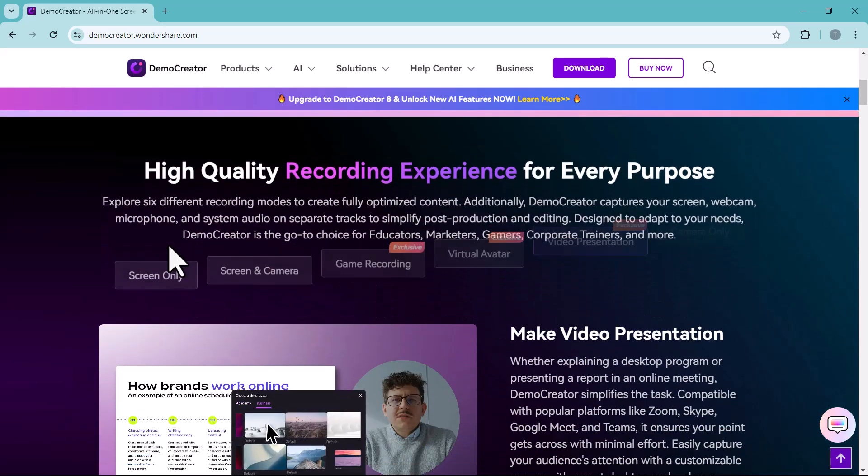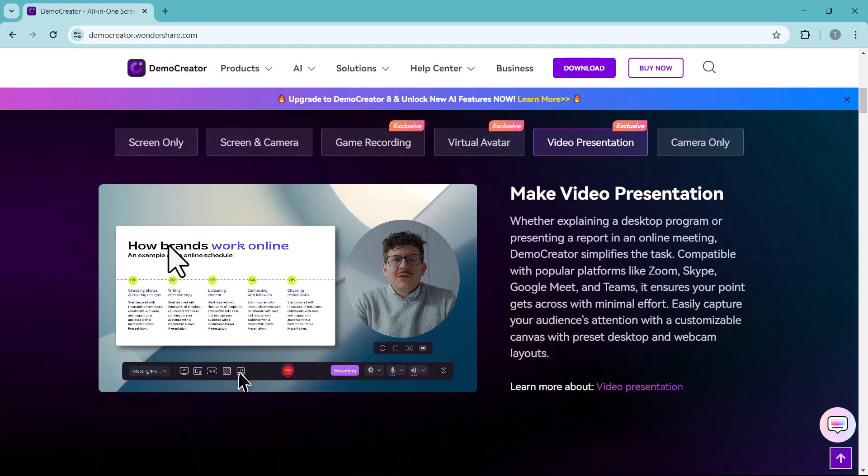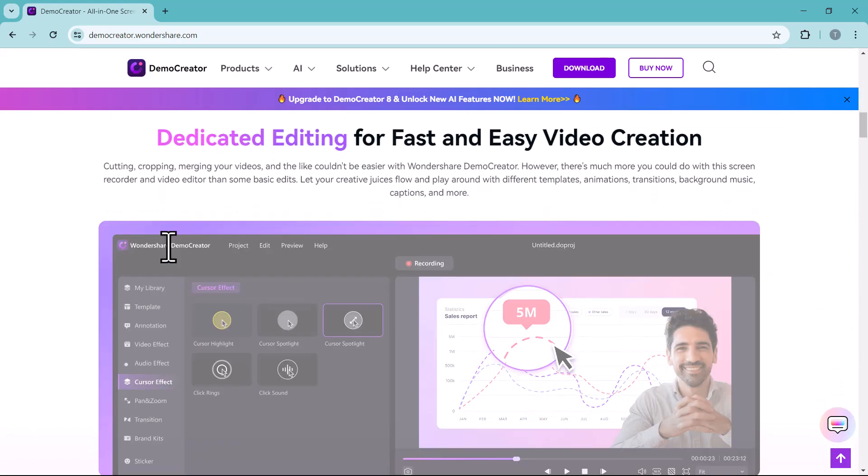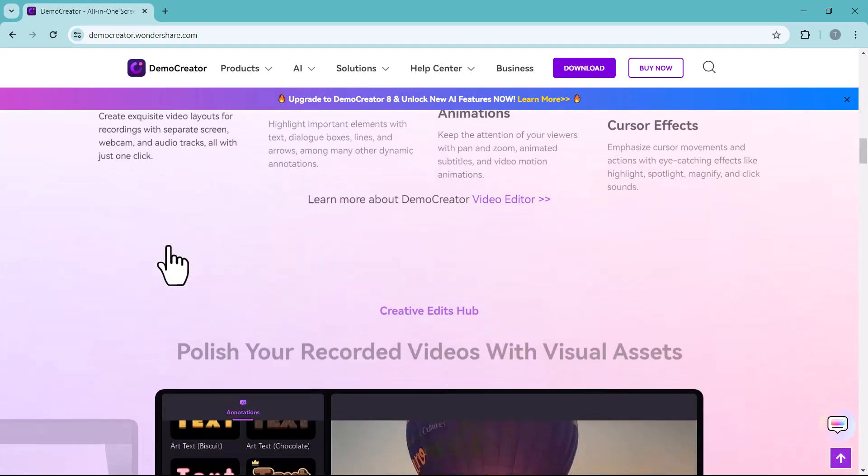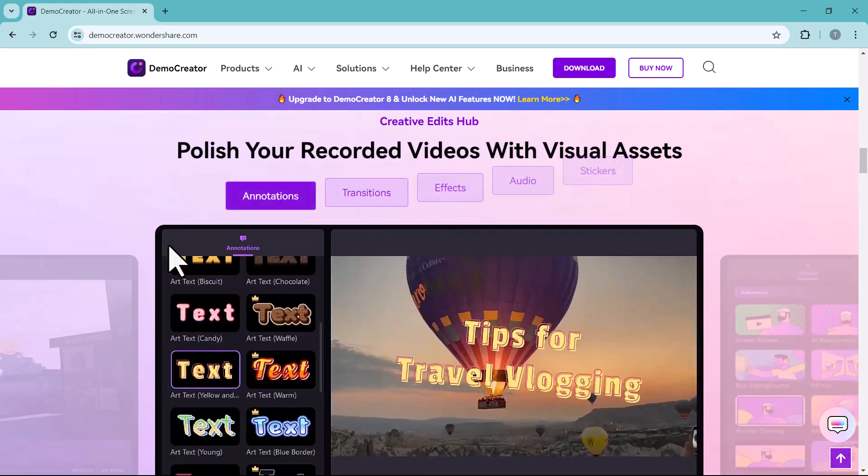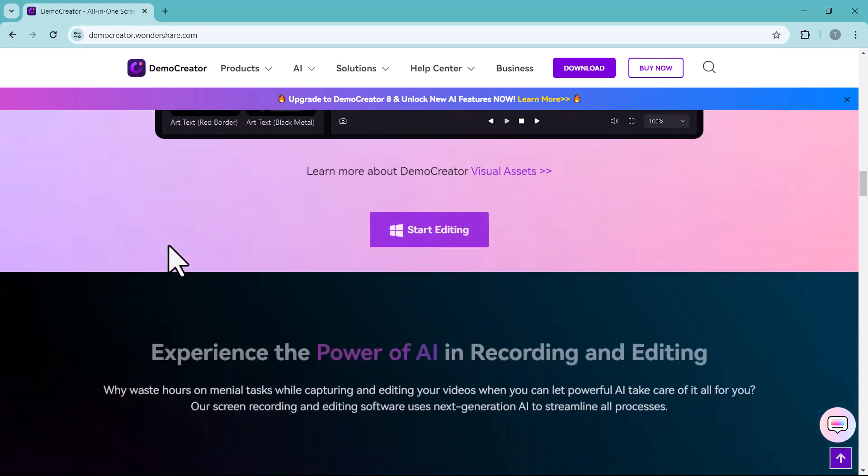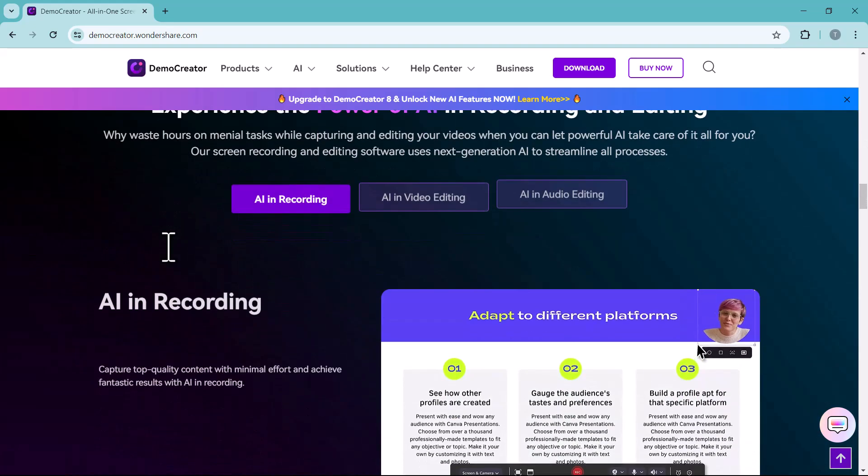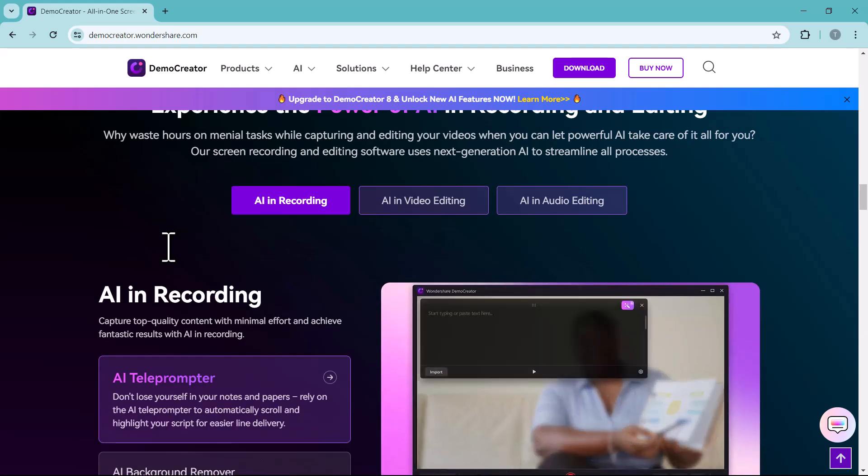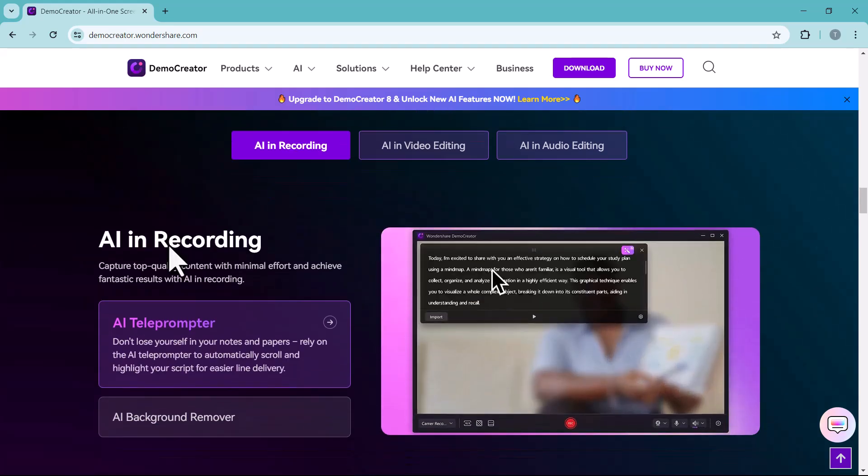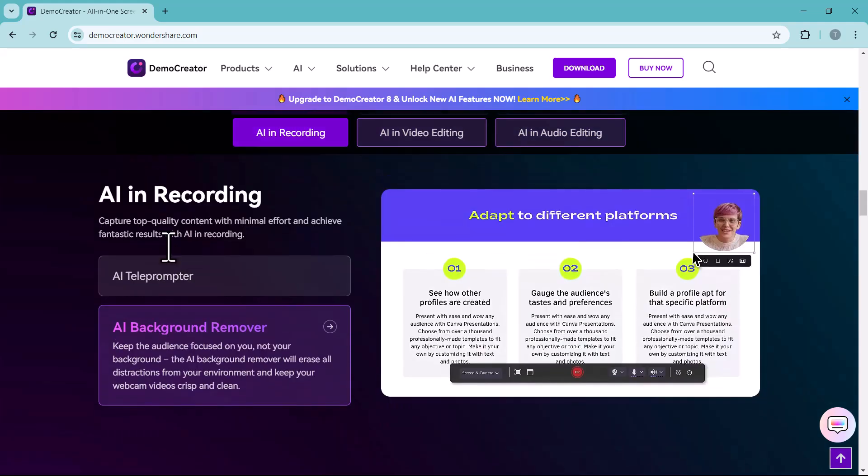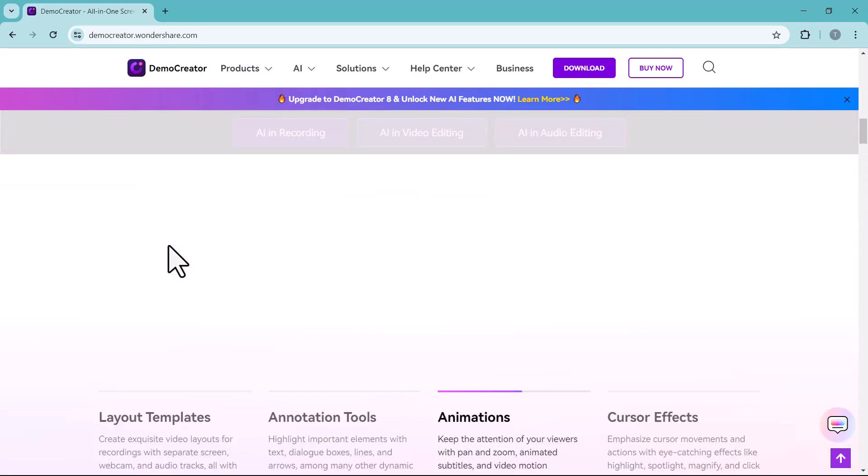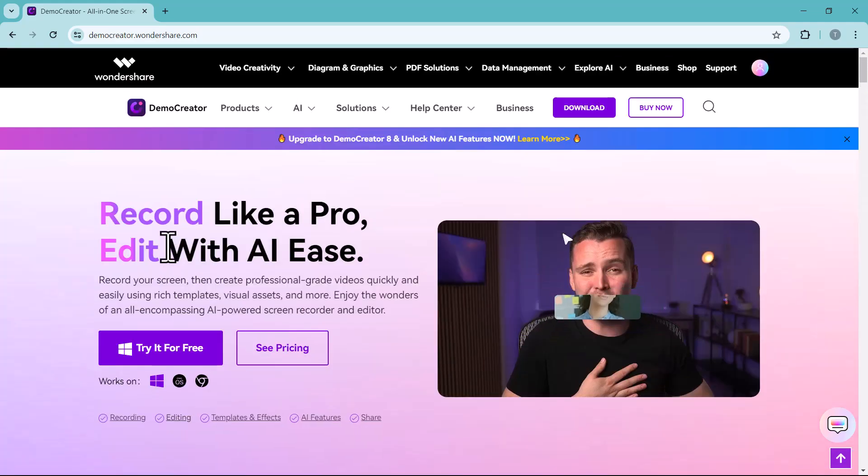Today we are diving deep into Wondershare Demo Creator, an amazing screen recorder and video editor that's perfect for both beginners and experienced users. Demo Creator is enriched with AI tools in recordings, video editing, and audio editing. Link of this website is available in the video description.